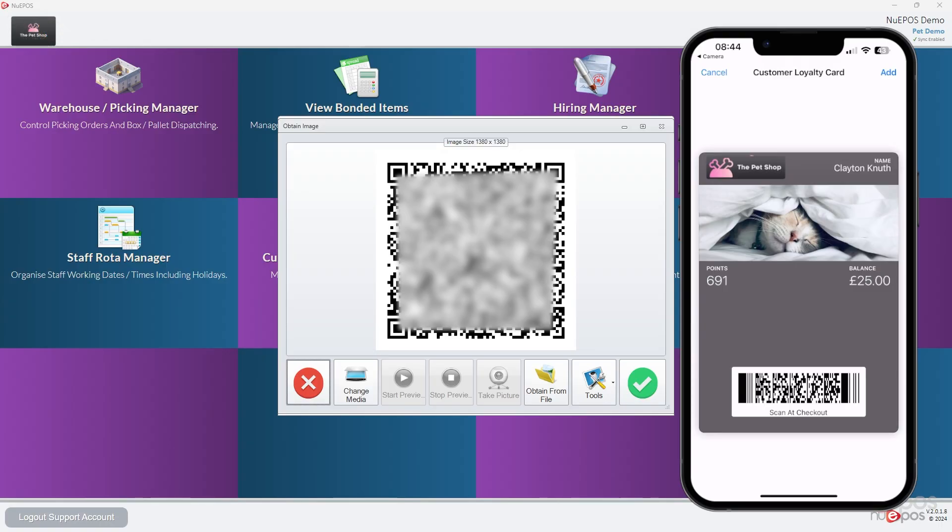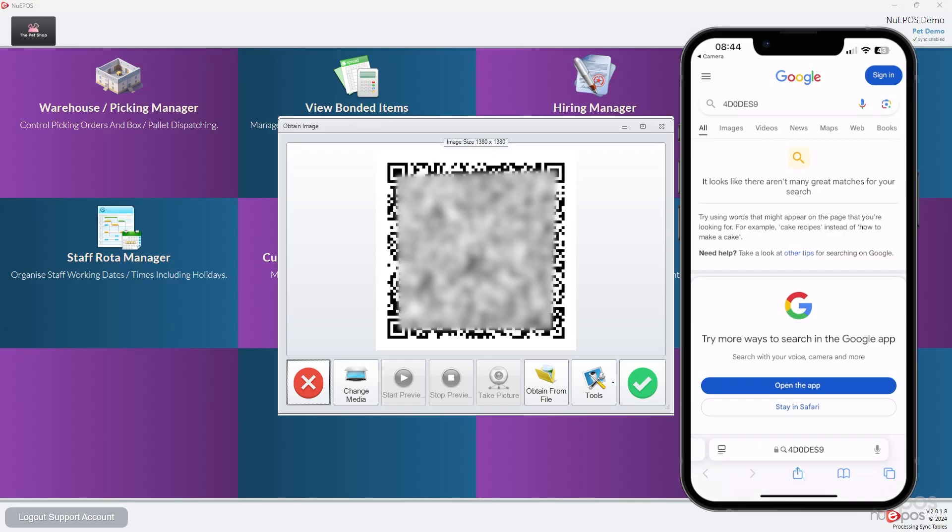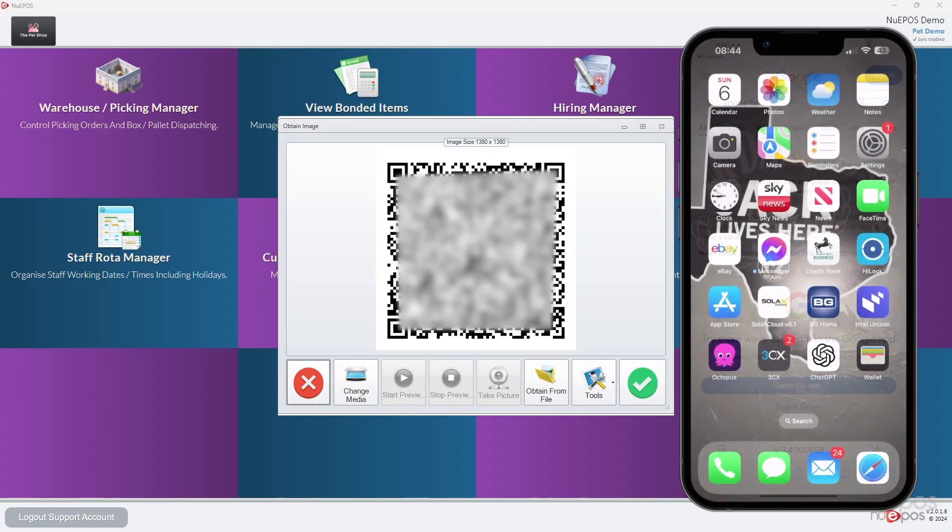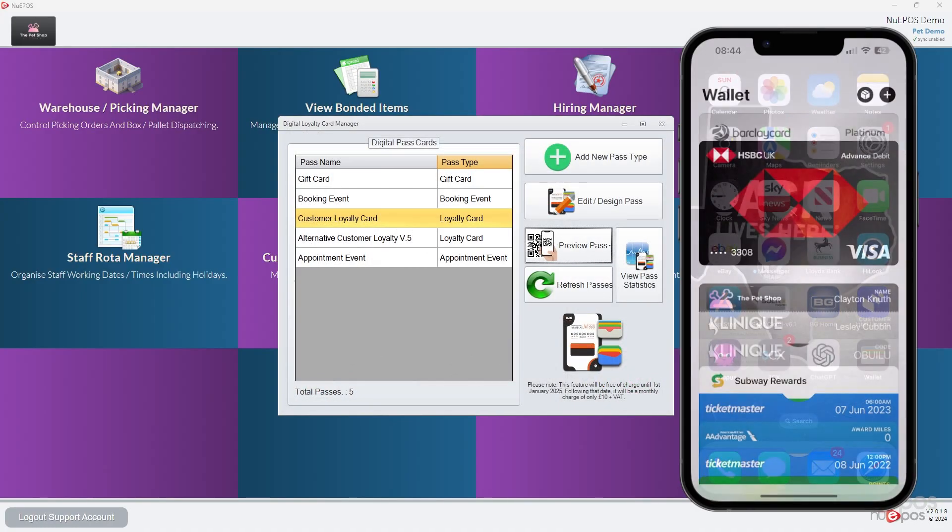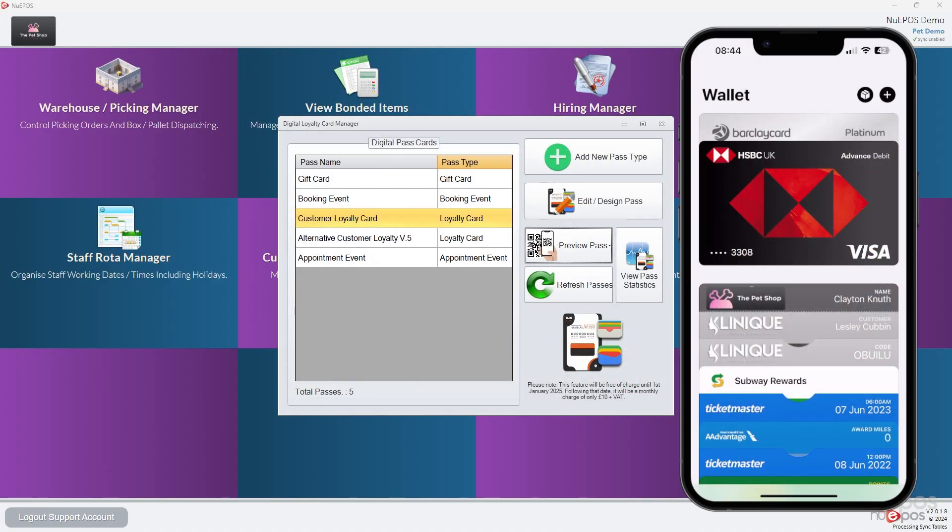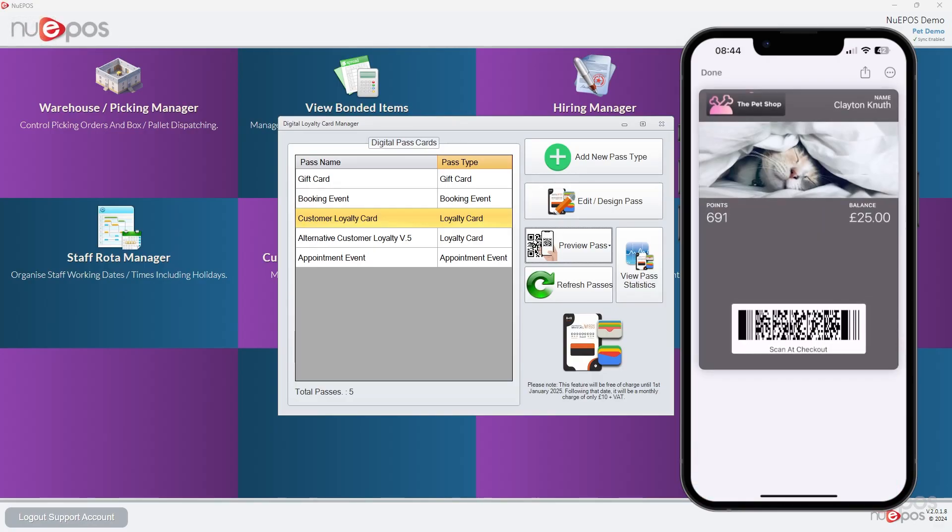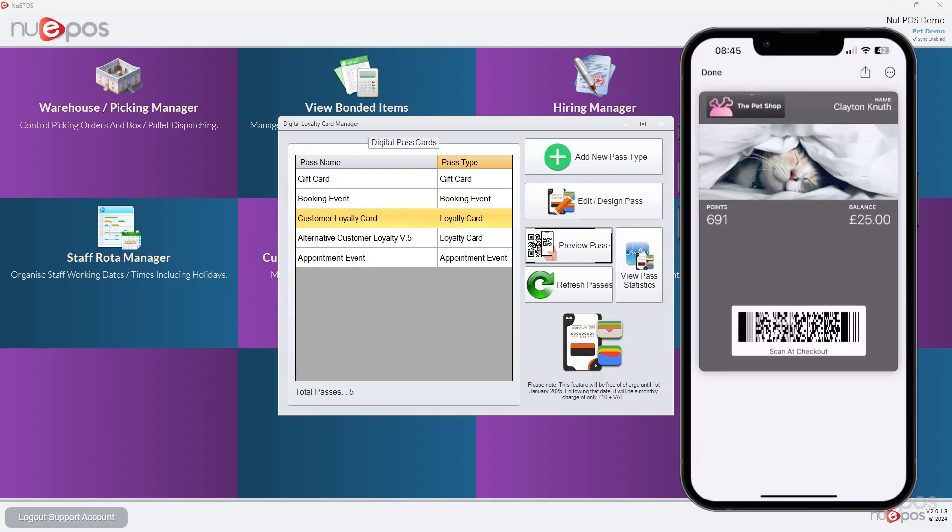There we go. If we press add, that will then add the pass to the wallet. Just close this. And then we'll press wallet on the iPhone, and we should see there's our pass there.